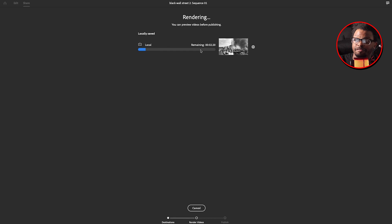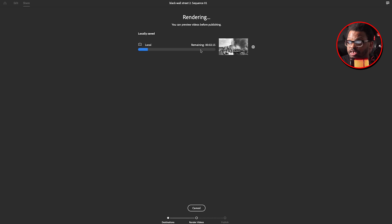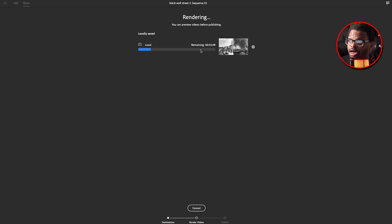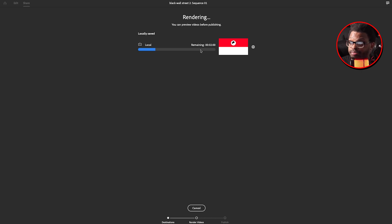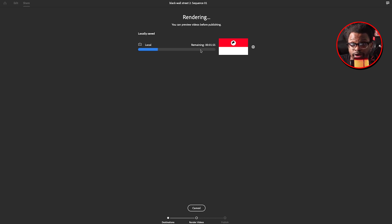It's exporting — you can see the blue progress bar. Depending on how long your video is, it's going to affect how long the export takes. If you have a longer video, keep in mind the export is going to be longer. If you have a shorter video, the export will go very, very fast.